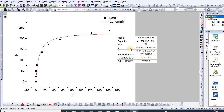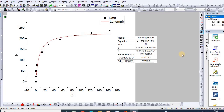From this table we see that a is the maximum amount adsorbed and b is the Langmuir constant. The R-squared regression coefficient is 0.97.